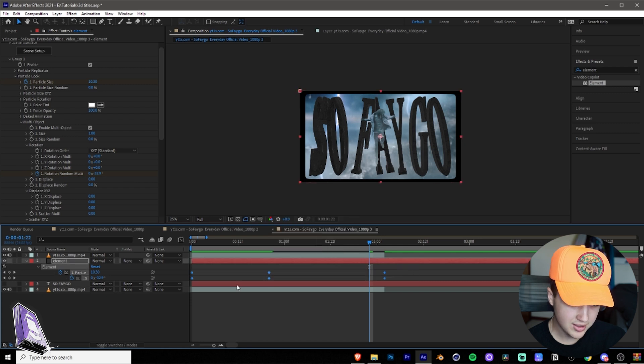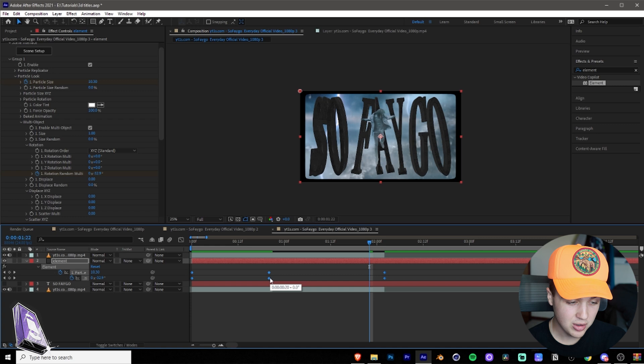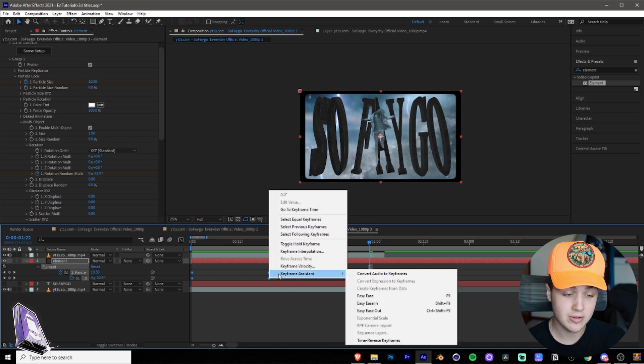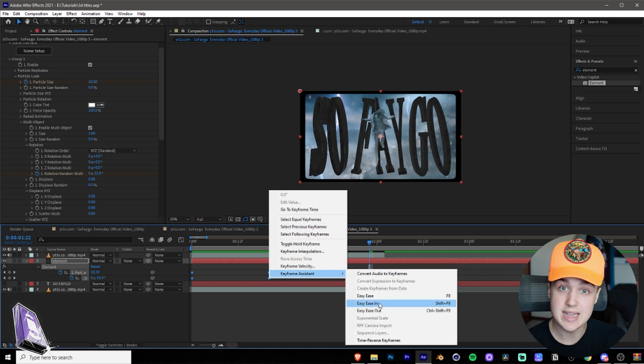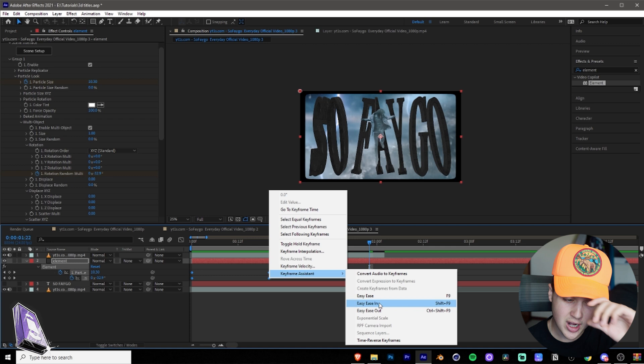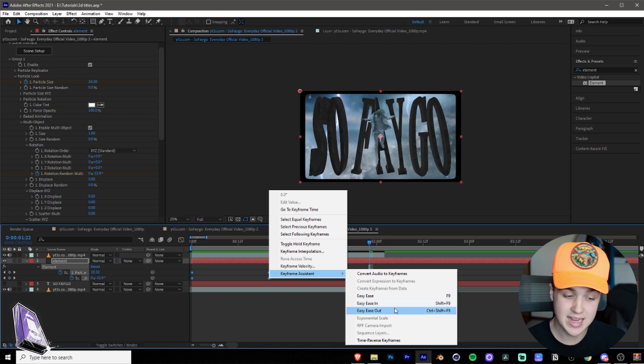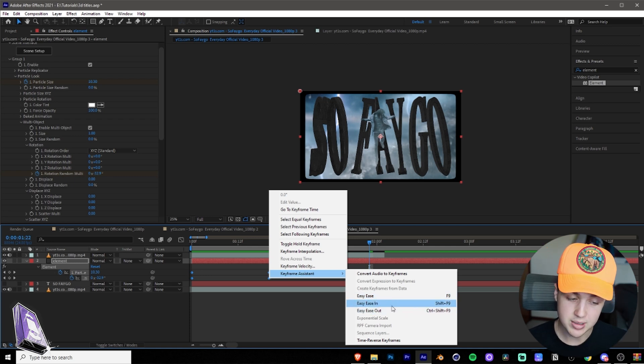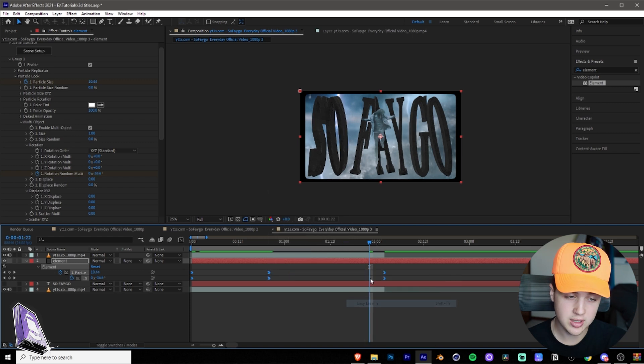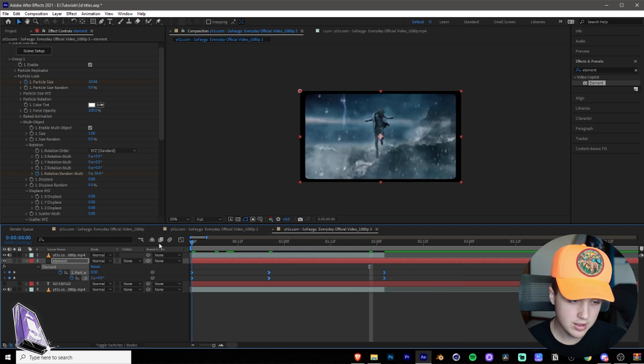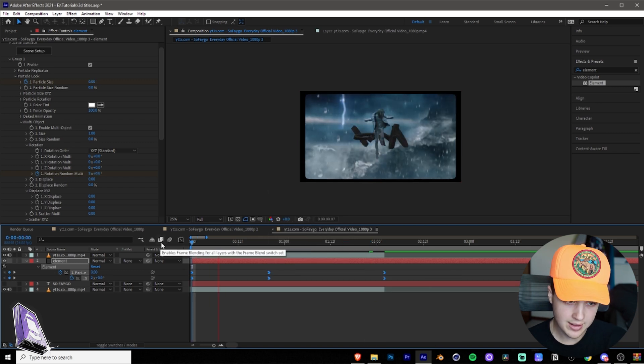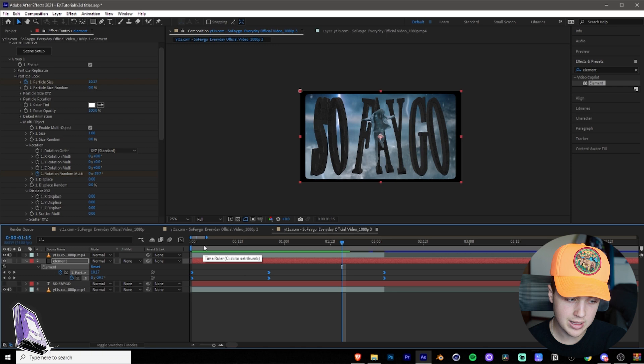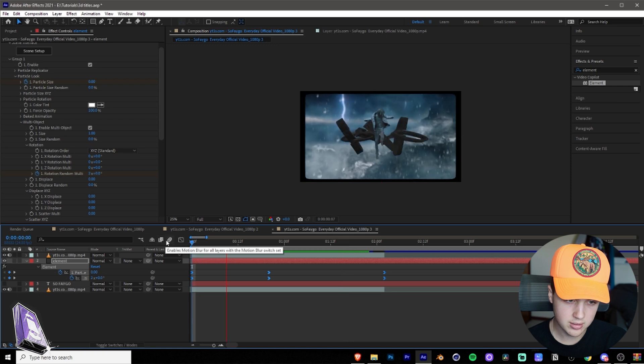Still a little bit choppy, but to fix that, we are going to highlight all of our keyframes. We're going to right click on them. We're going to highlight our keyframes. We're going to right click on them. Make sure you go to keyframe assistant and easy ease in. Do not do easy ease. Do not do easy ease out. Those are used for different things, but you do easy ease in. So once you click that, you can see that this looks a lot smoother and it's less choppy.